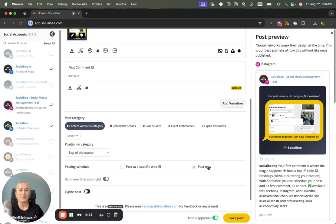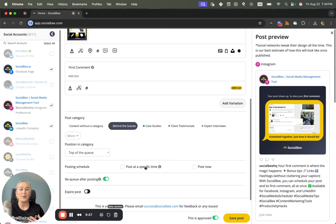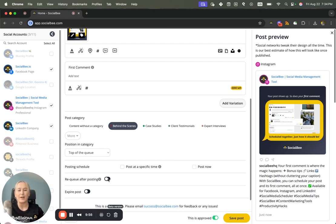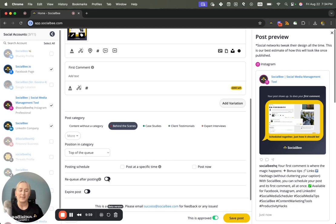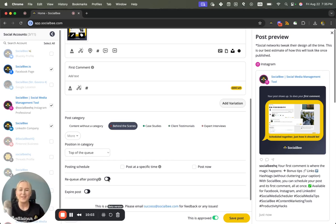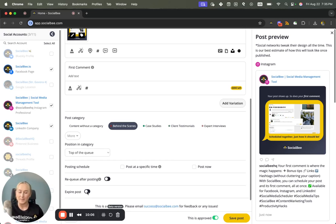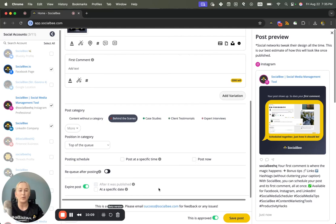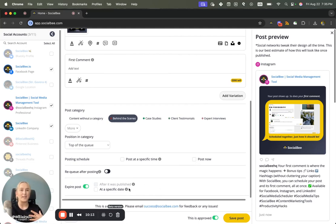You can also opt to re-queue this post by enabling it from here if you have it added into a category. You'll see the toggle turns green when it's enabled and gray when it's disabled to let you know that things are either re-queuing or not. And then you also have the option to set your content to expire. When you toggle this on you'll have two options here available depending on whether your content is re-queuing or not.